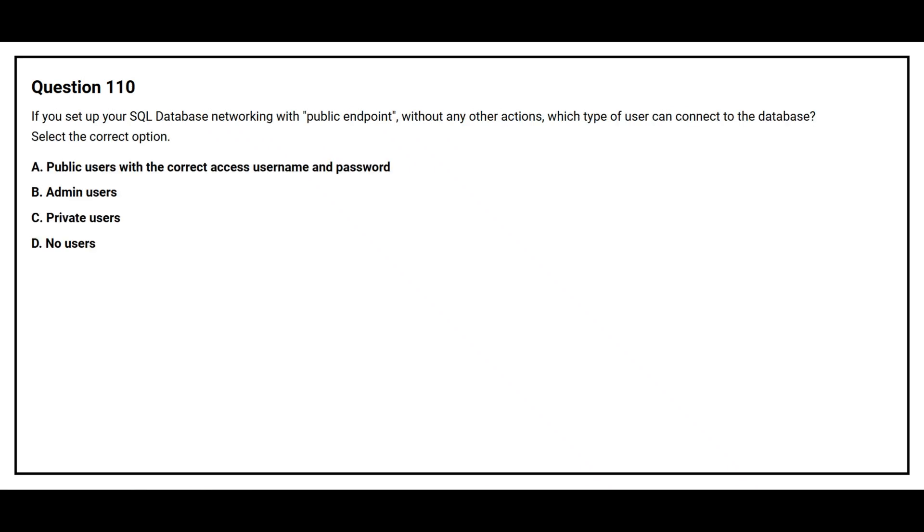Question number 110. If you set up your SQL database networking with public endpoint without any other action, which type of user can connect to the database? Select the correct option. Option A, Public Users with the correct access username and password. Option B, Admin Users. Option C, Private Users. Option D, No Users.